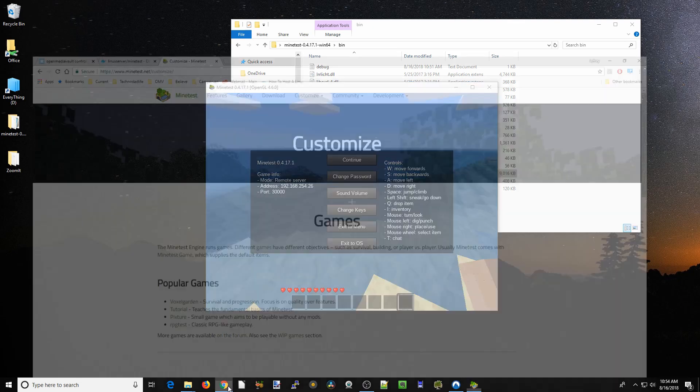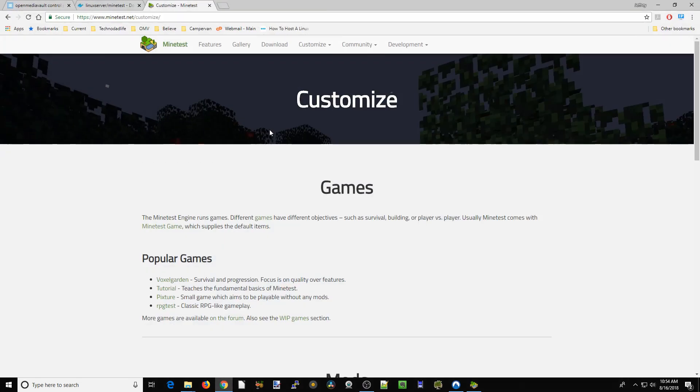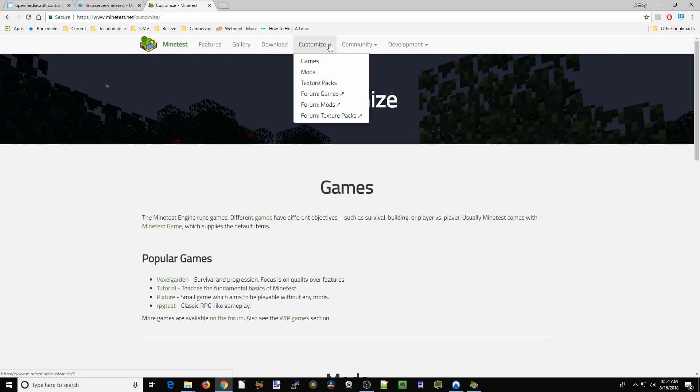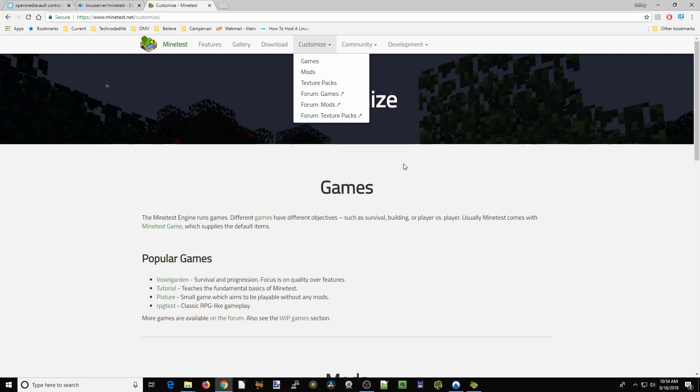We're going to go back to the Minetest website. You can see here there's a customize column, and you can add in mods, textures, game mods, form texture packs, all sorts of different things.